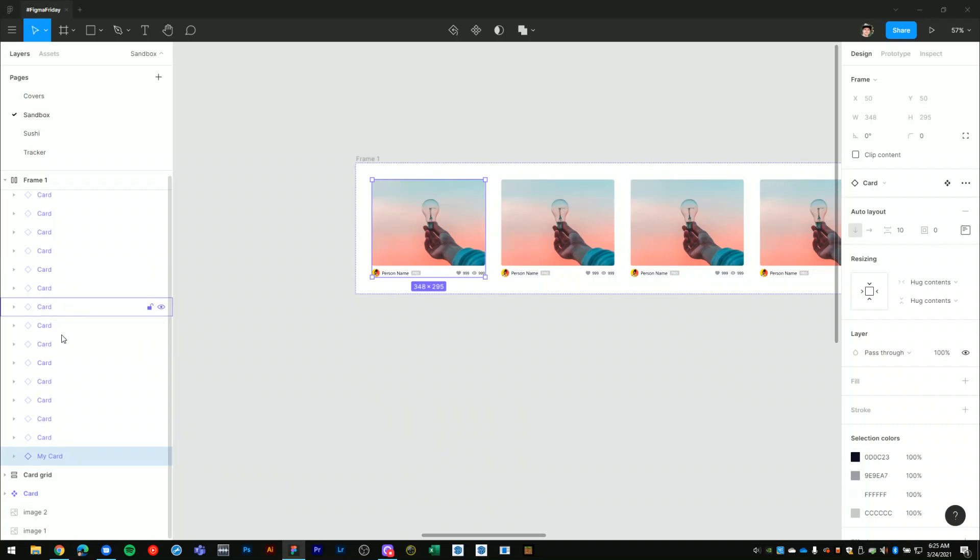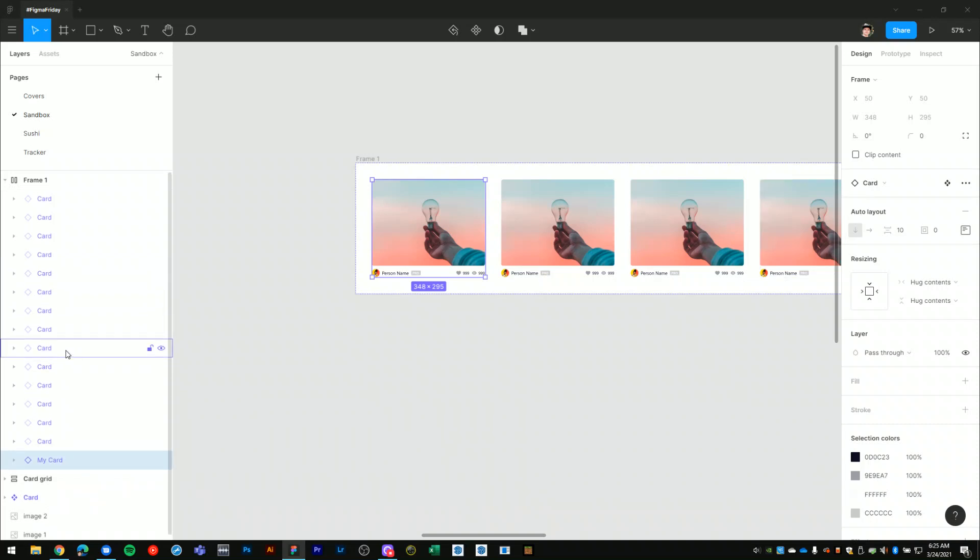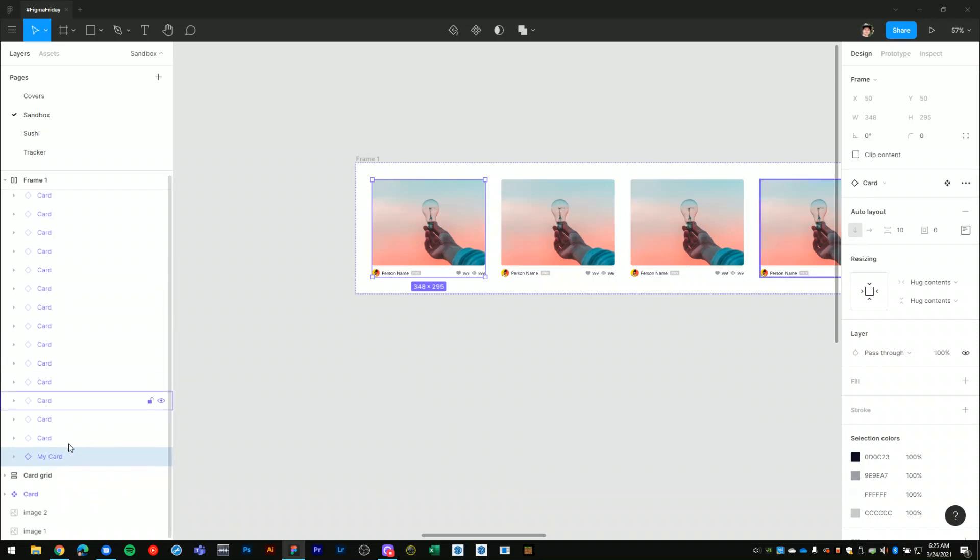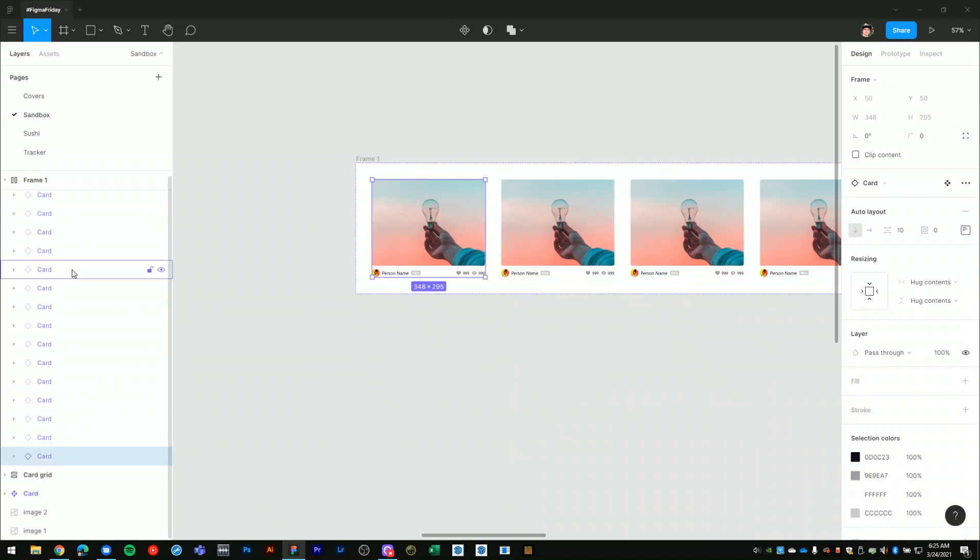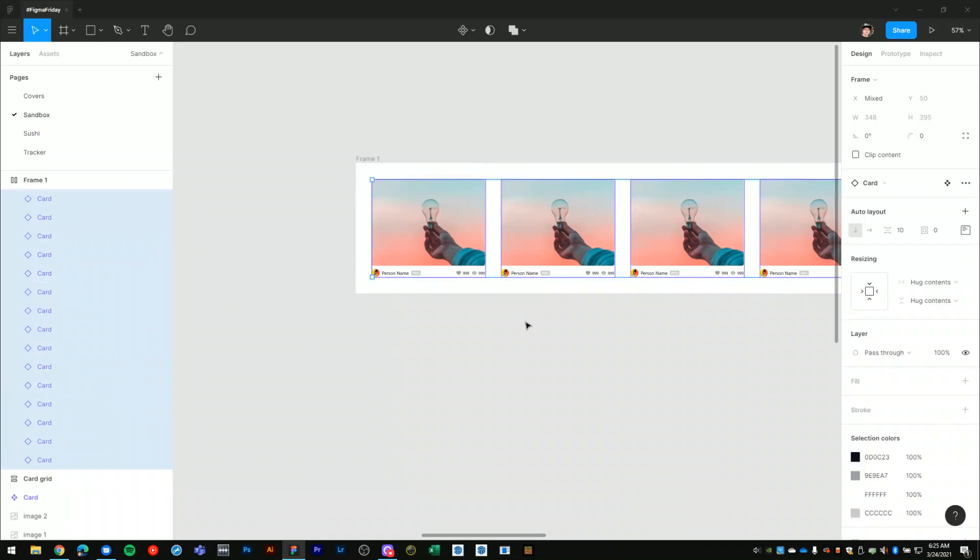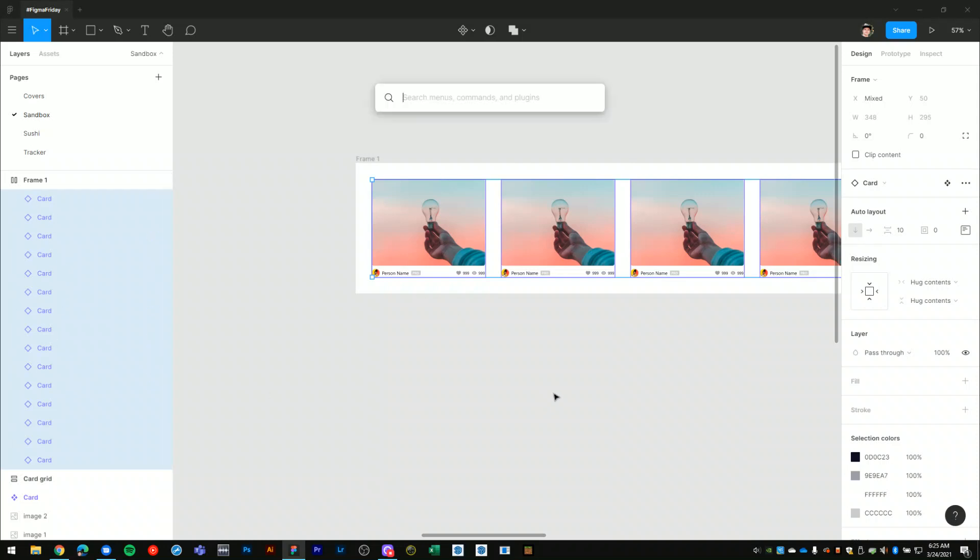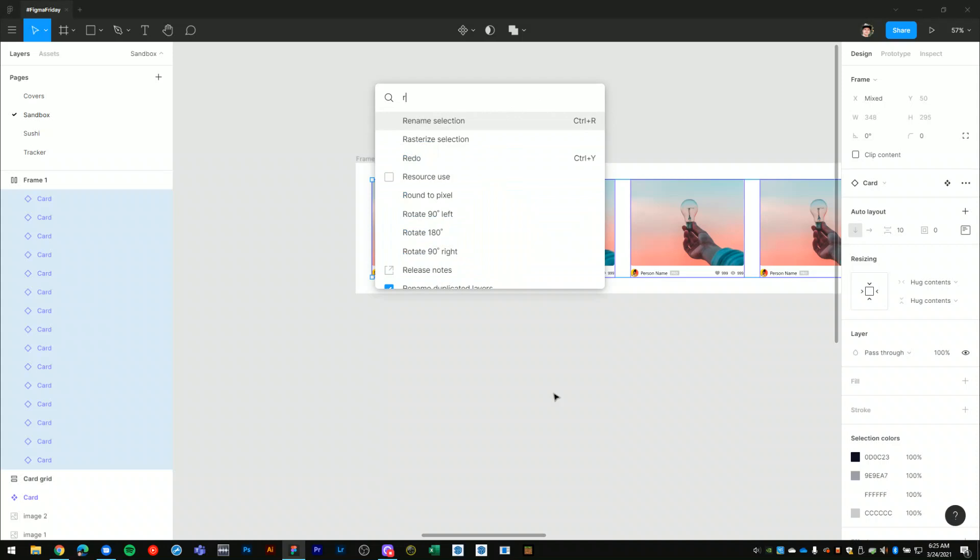What you can do is select multiple layers either on the artboard area or in the layers palette, and you want to run the rename selection option.